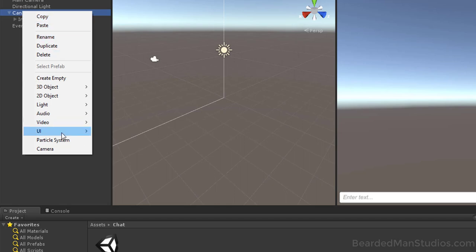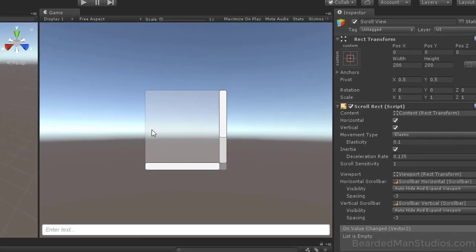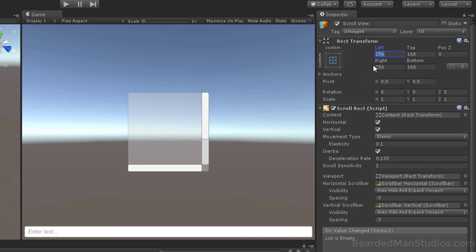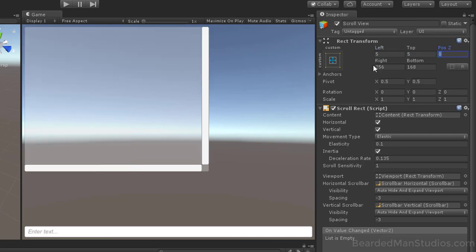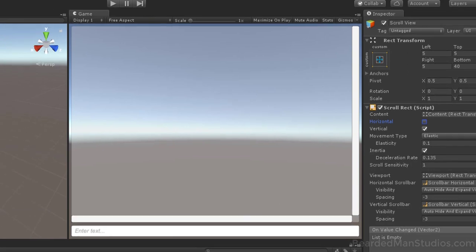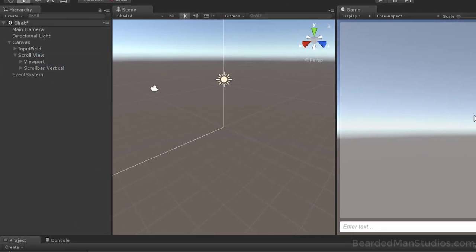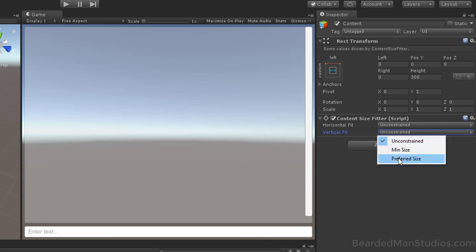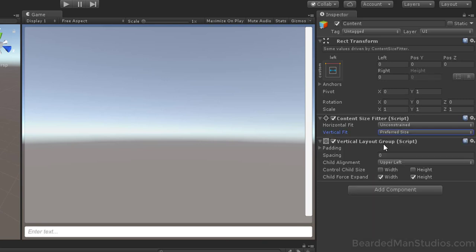Right-click on Canvas, go to UI, and add a Scroll View. Make the Scroll View span the entire screen. Set left to 5, top to 5, right to 5, and bottom to 40 so it sits higher than the text box. Turn off Horizontal scrolling since we don't need that, and delete the Scroll Horizontal bar. Open up the viewport and click on the content.